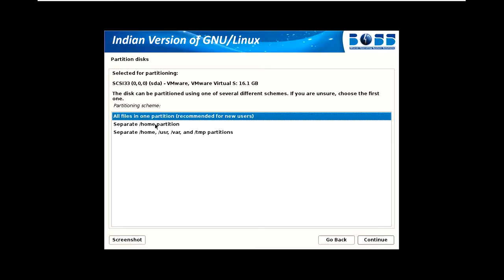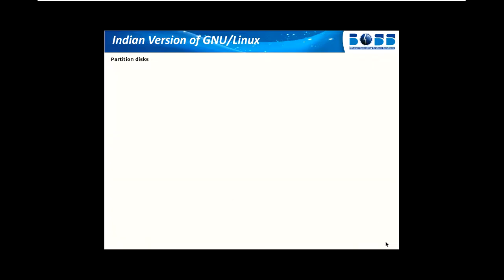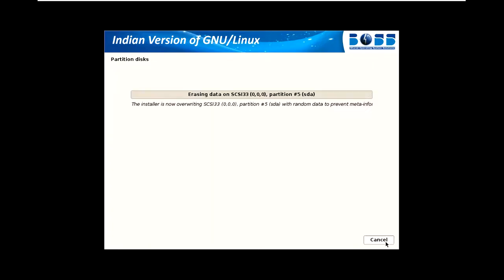You can create different folders for different partitions, but I'm using one partition. It's saying there will be some changes. Yes, okay, no issue. I don't want to do it manually, so it will take some time.